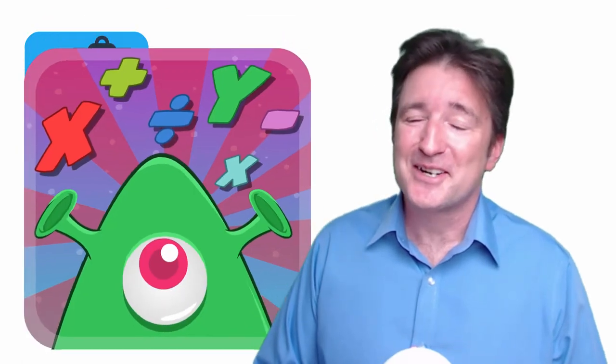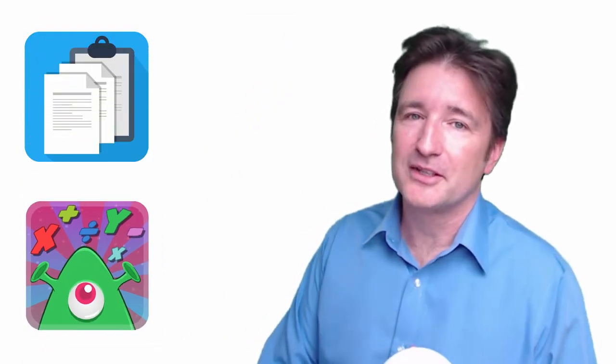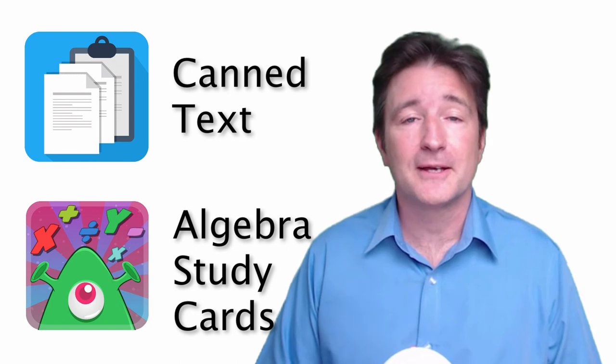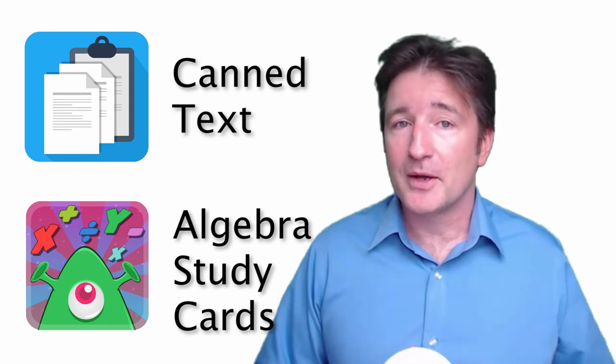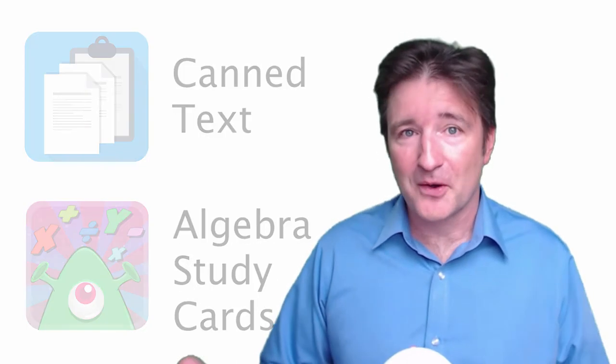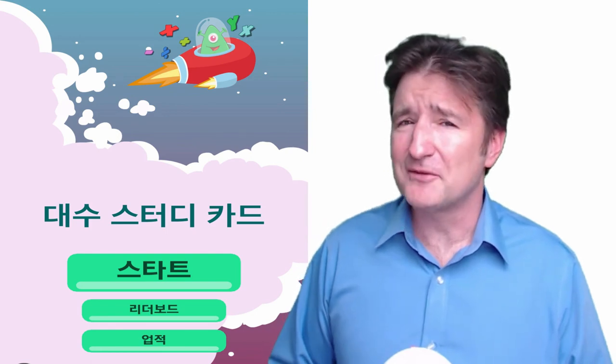So again, Algebra Study Cards was released yesterday. Please have a look. Cantext was released last month. Now depending on which language your phone is set to, that's the language you should see within the app.